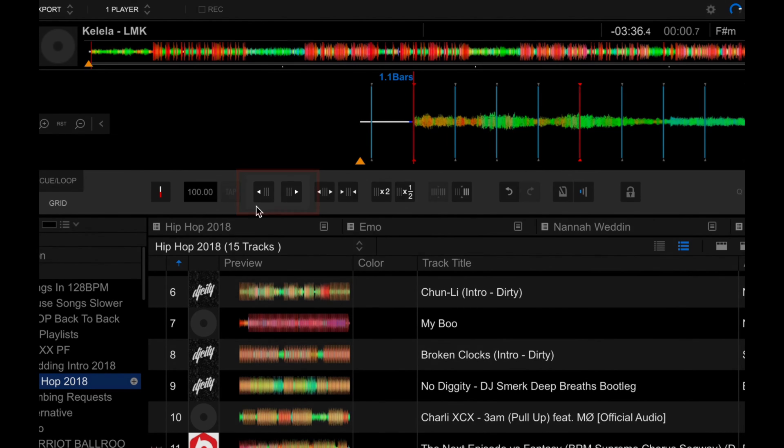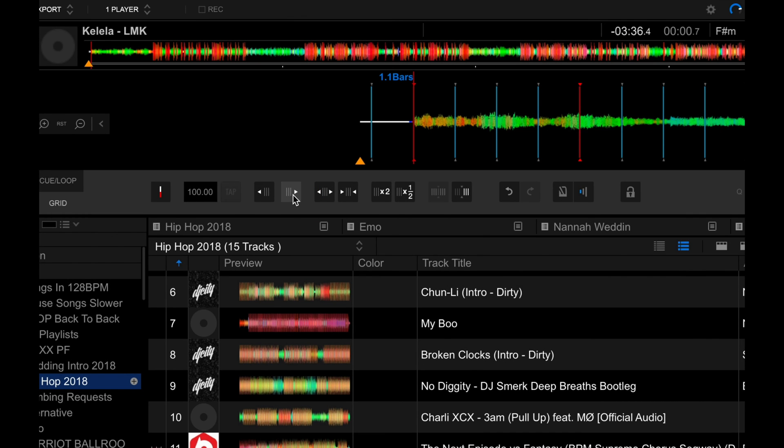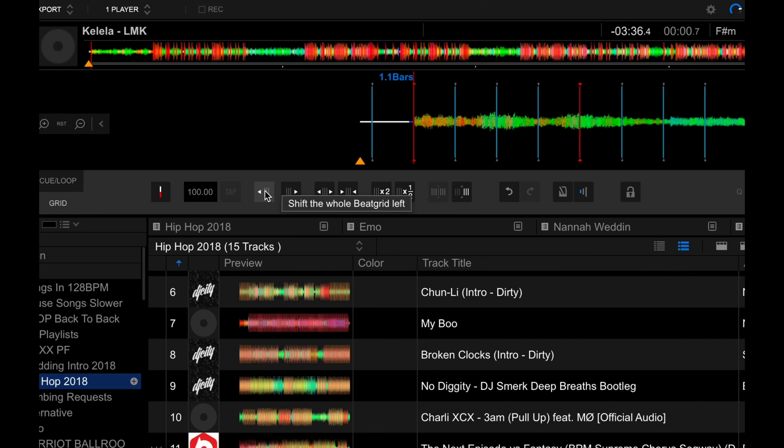Now, these two buttons here let you shift the entire beat grid to the left or to the right in small increments. This is good for fine-tuning. You can try that out right now. If you press this, you can see those markers moving to the right, and if I click on this, it'll move it back to the left. So let's just move it again to its default state.